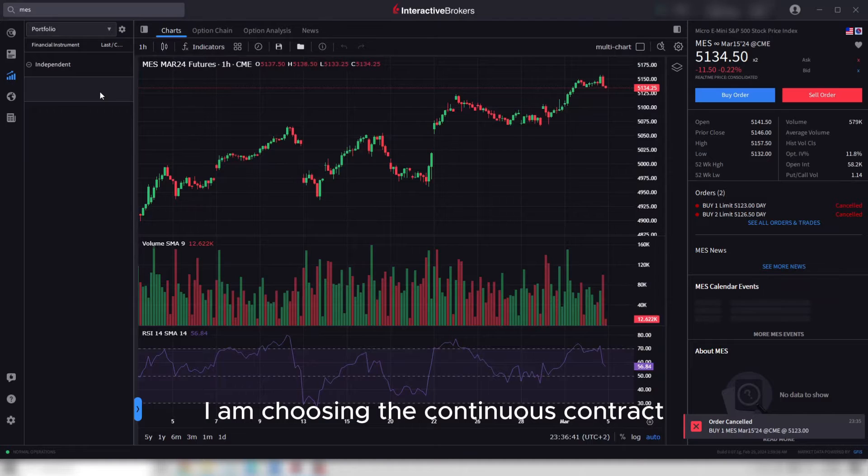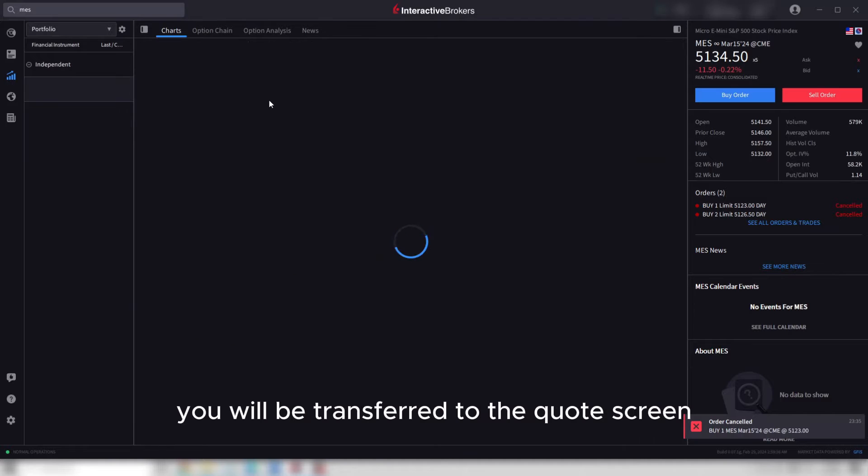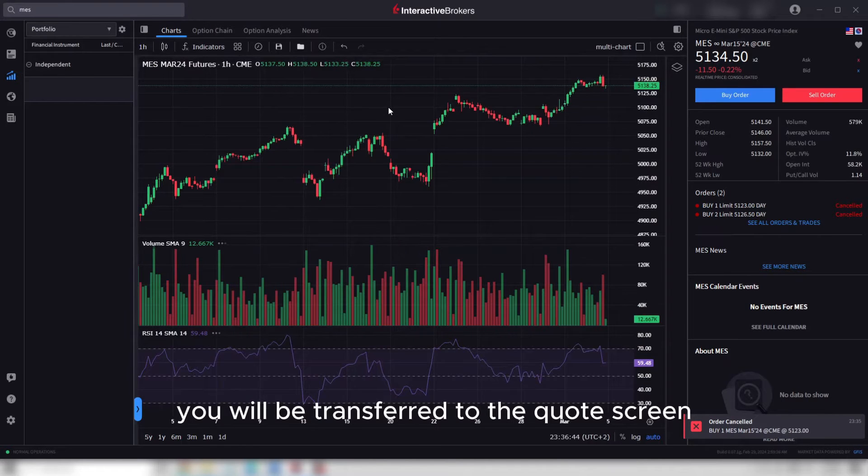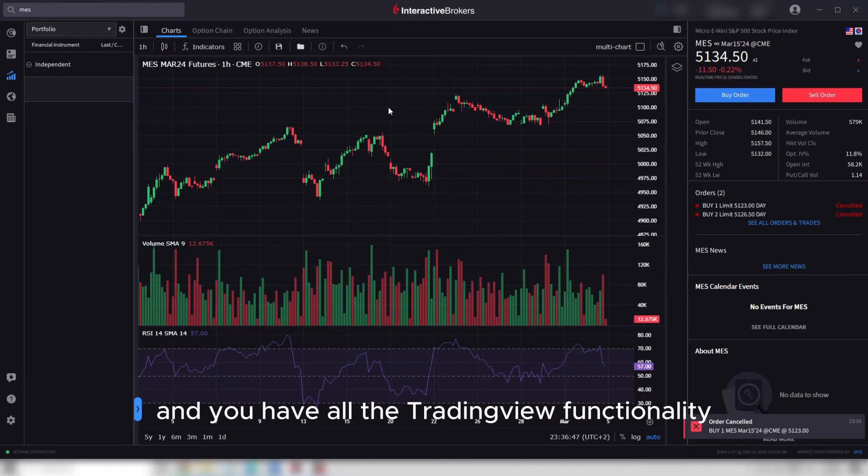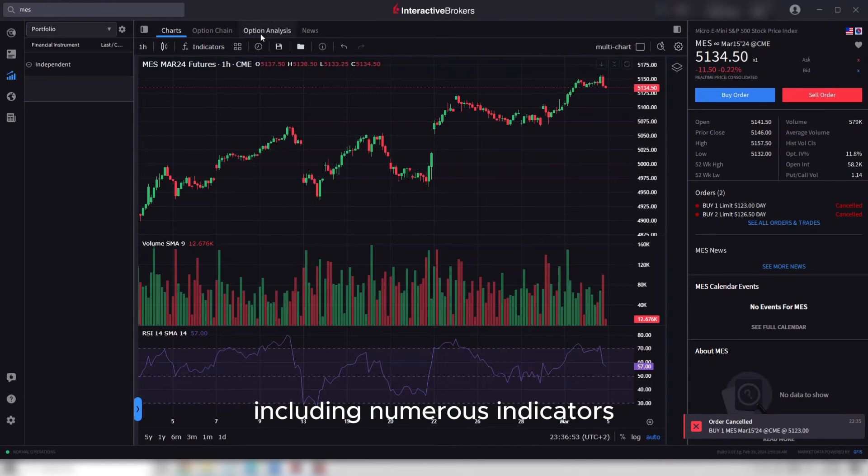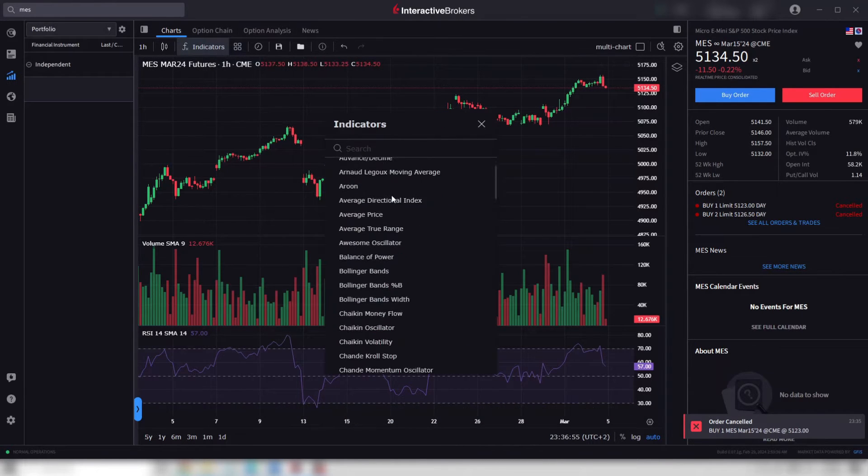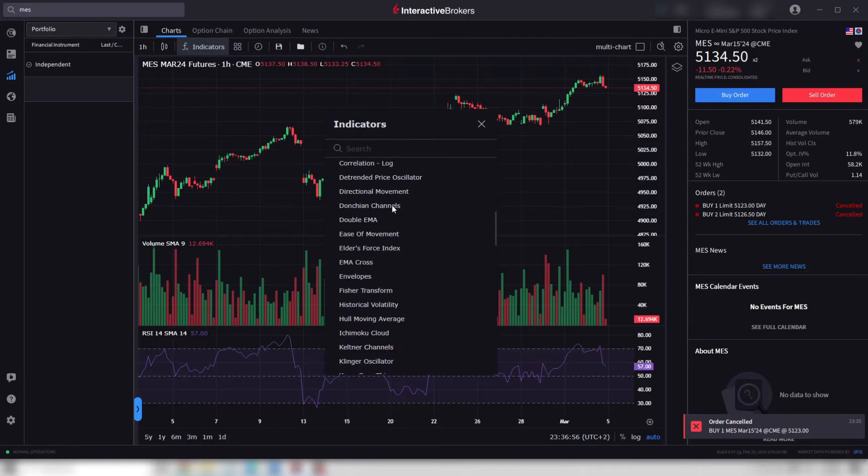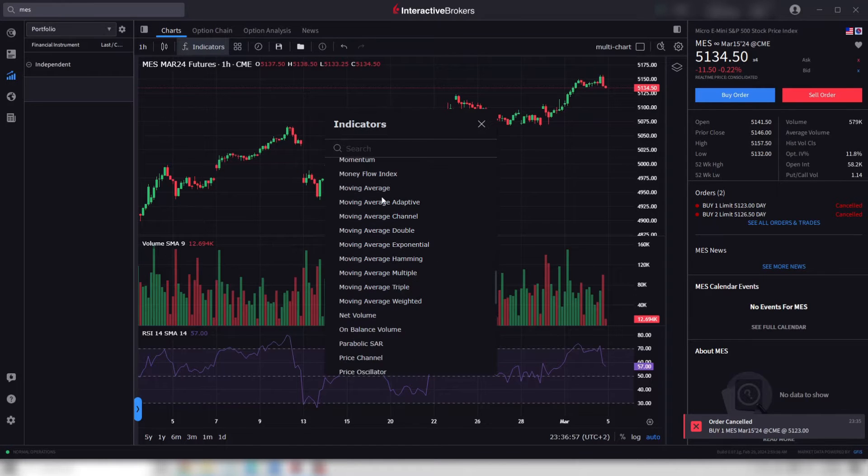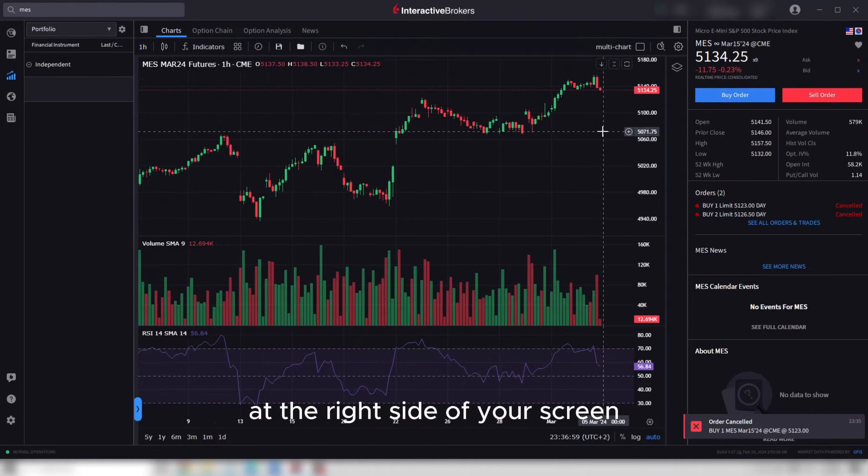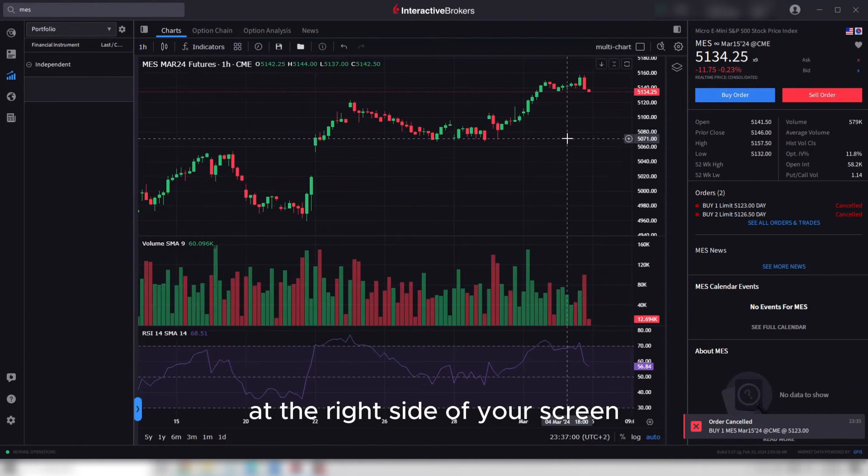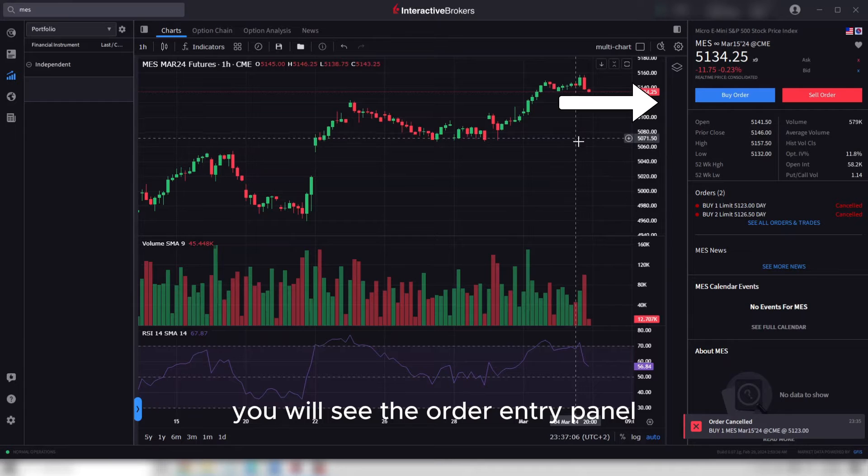You will be transferred to the quad screen. The layout is very user-friendly, and you have all the TradingView functionality, including numerous indicators. At the right side of your screen, you will see the order entry panel.